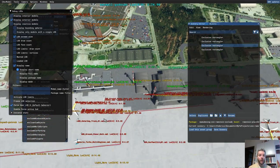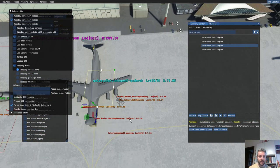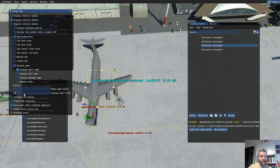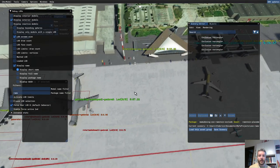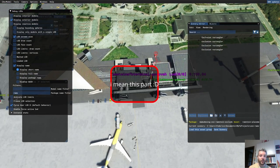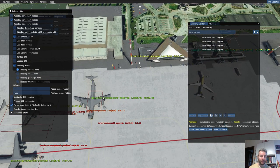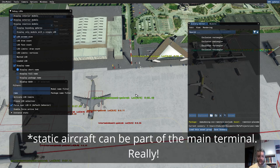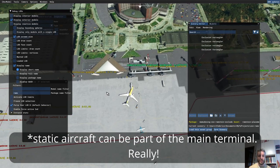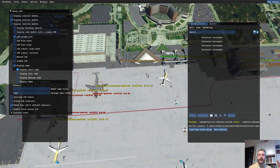With this method we can also determine if an object is a single object or part of a bigger compound object. For example, selecting only objects from this Rammstein package, we can see the terminal — we can't exclude just that building because it's one object. There are third-party sceneries where static aircraft are part of an enormous single object, which is bad modeling practice and should be avoided. In that case you can't exclude just the static planes without excluding the whole scenery.